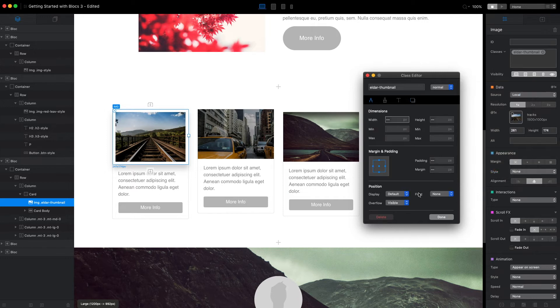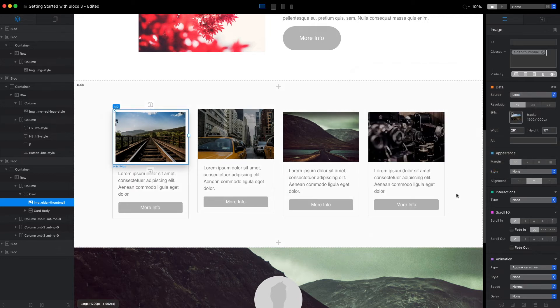When we're ready, we can just click done. And now we have this 'elder thumbnail' style saved.